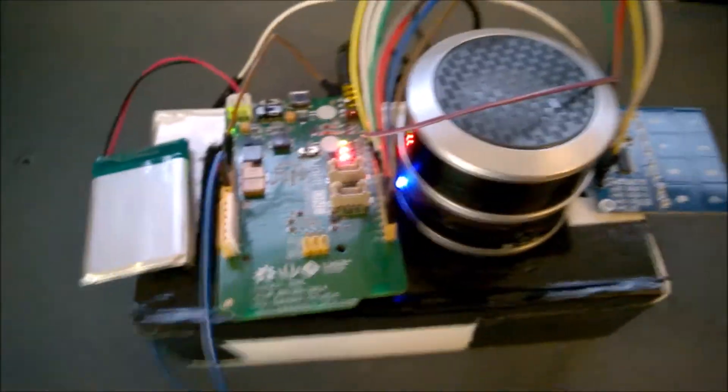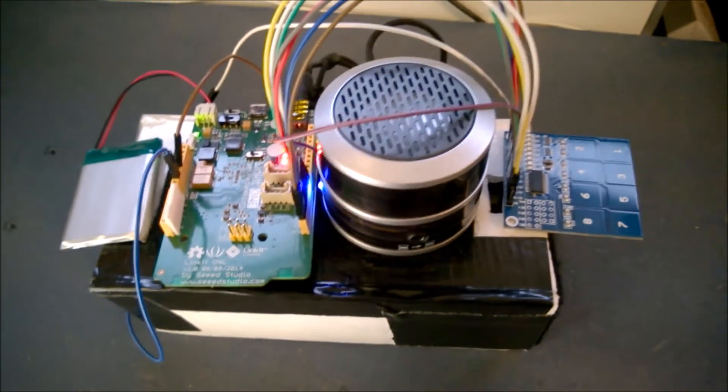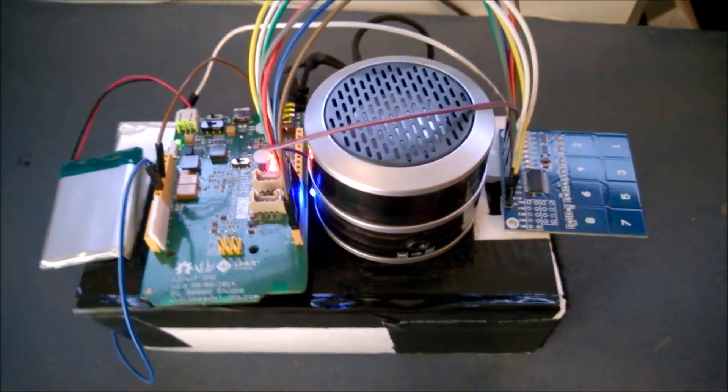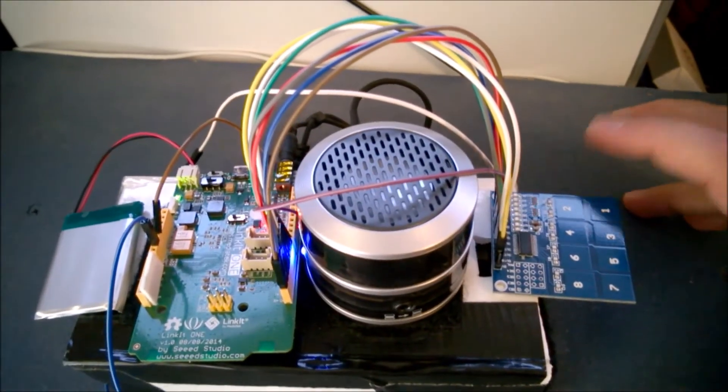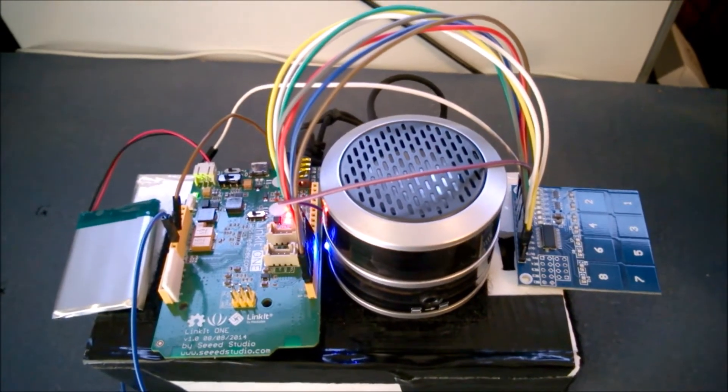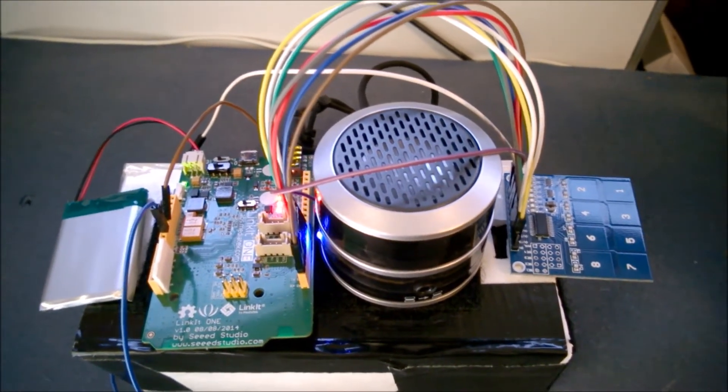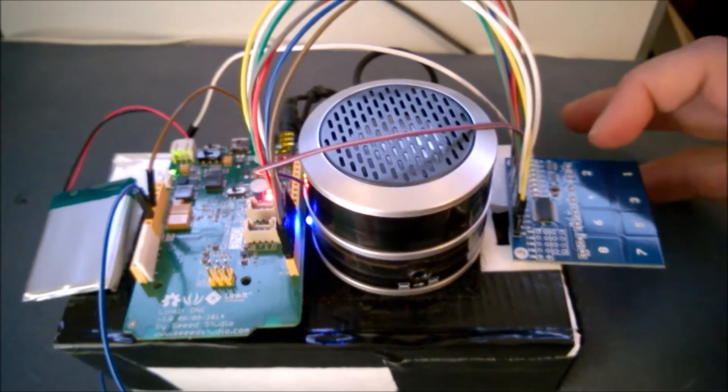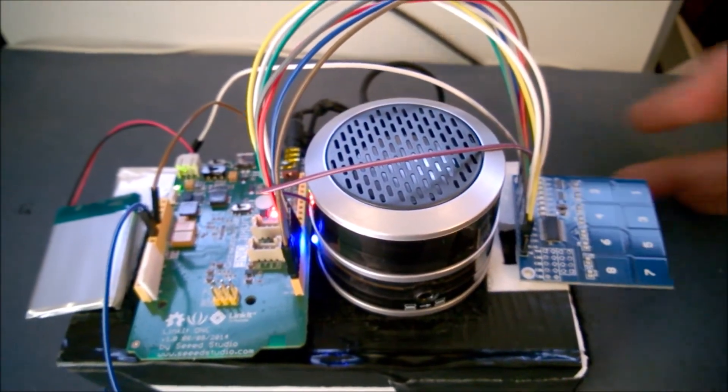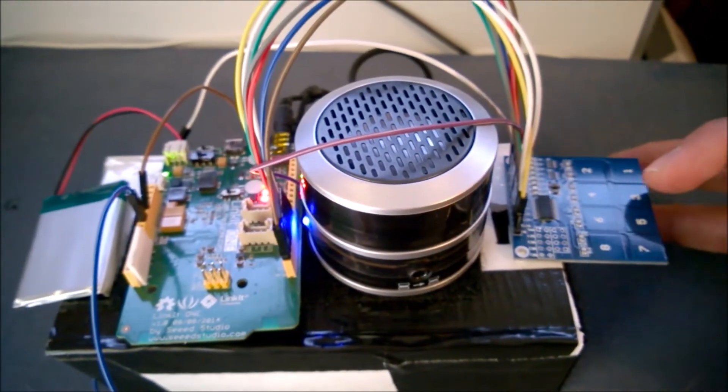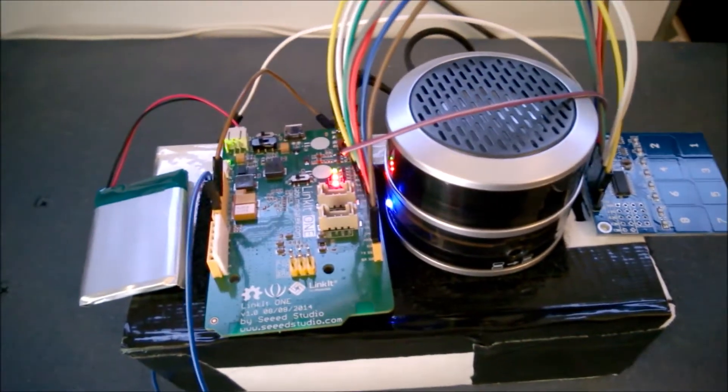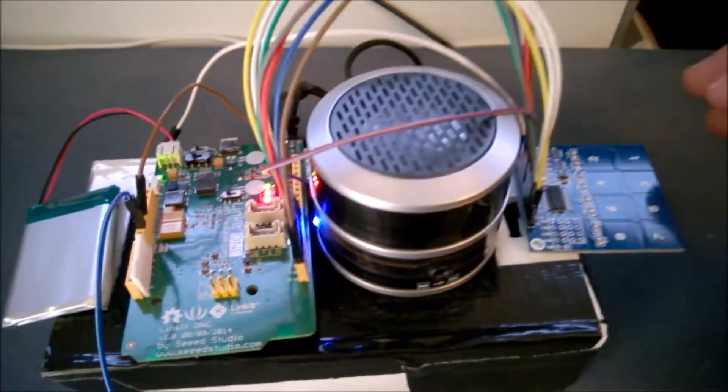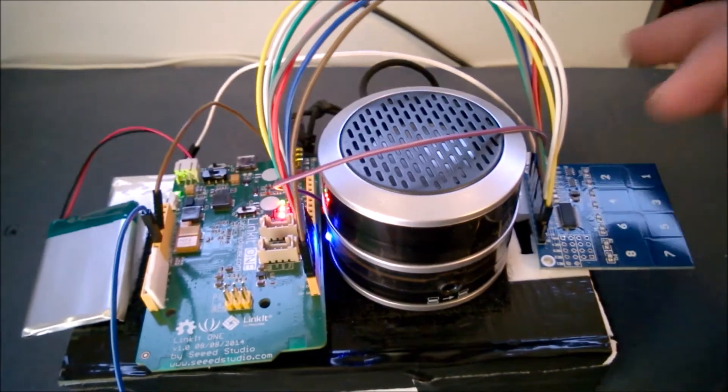and have the Linkit1 come on there and then hover over one of these touch capacitive numbers, it'll make noise. So it's playing an MP3 based on which one I touch.